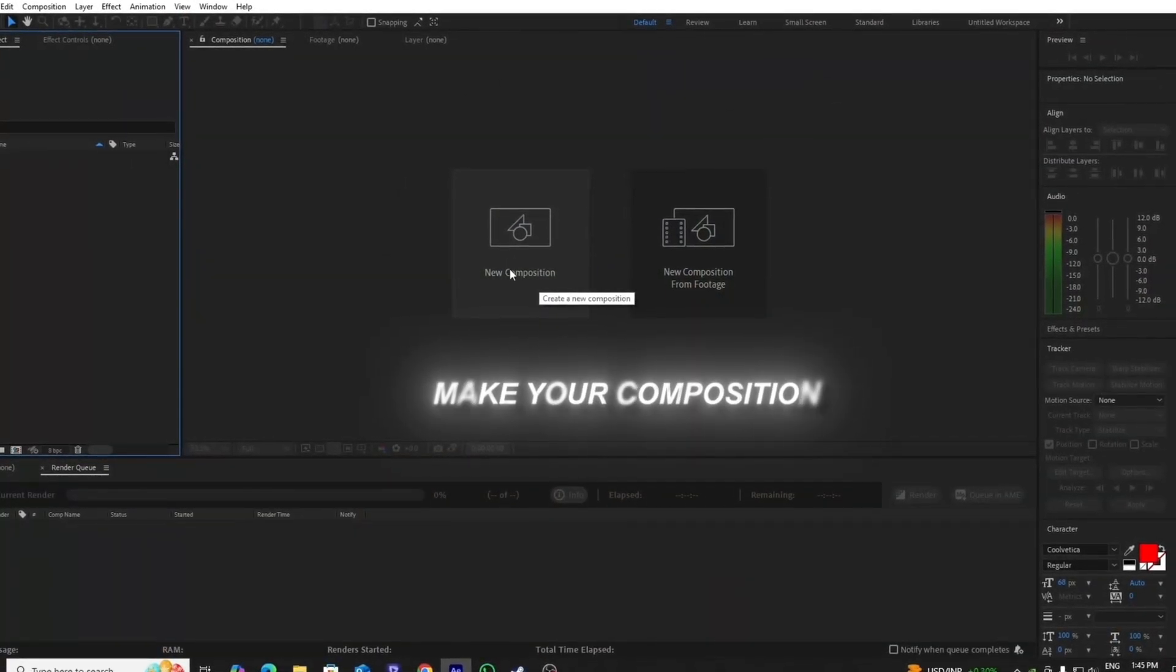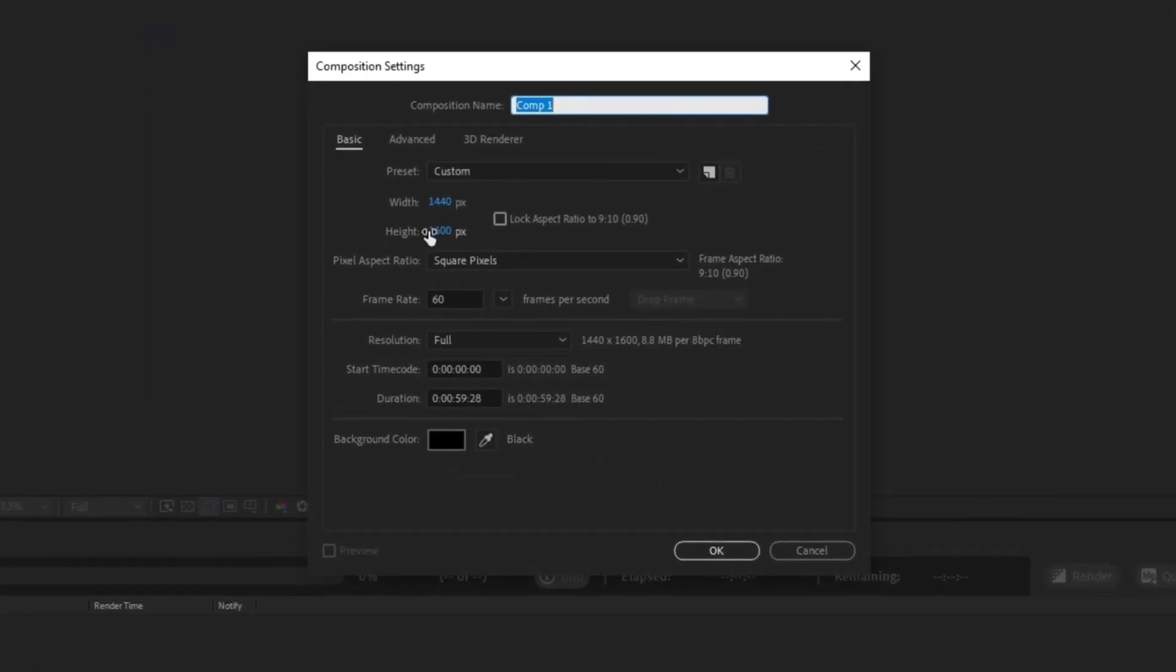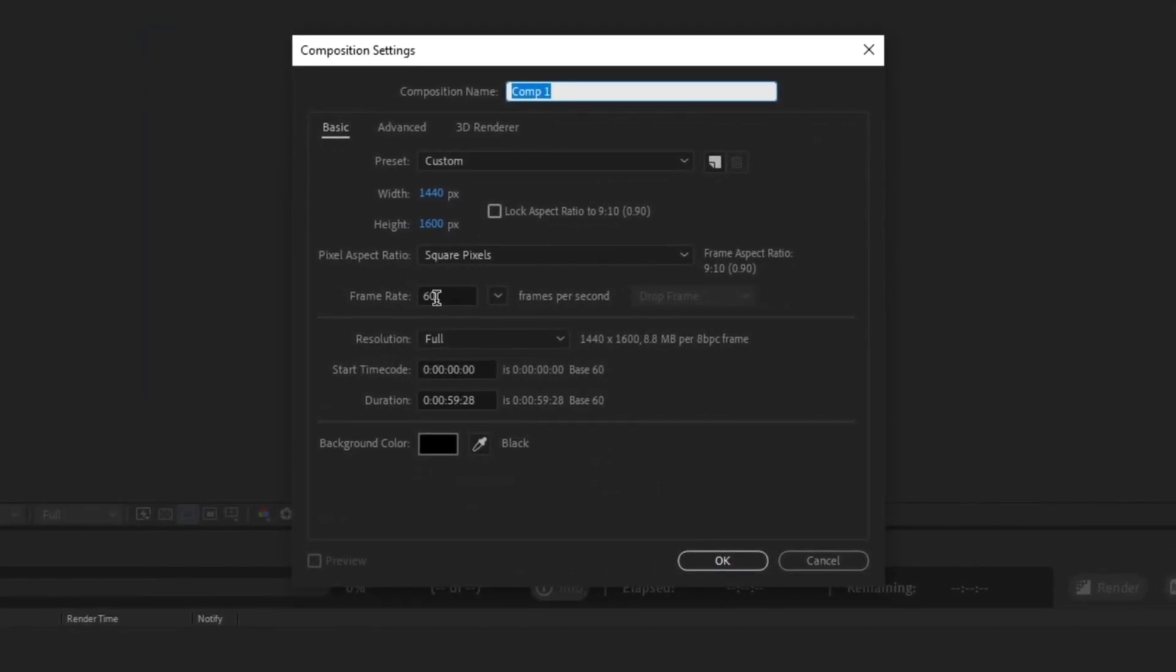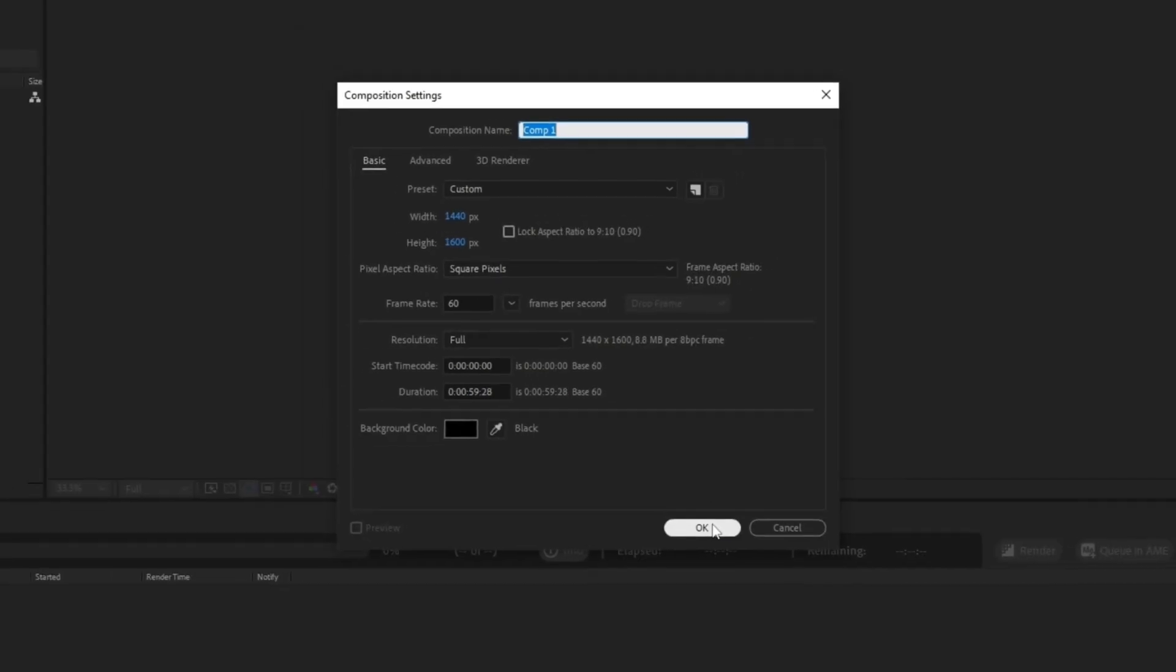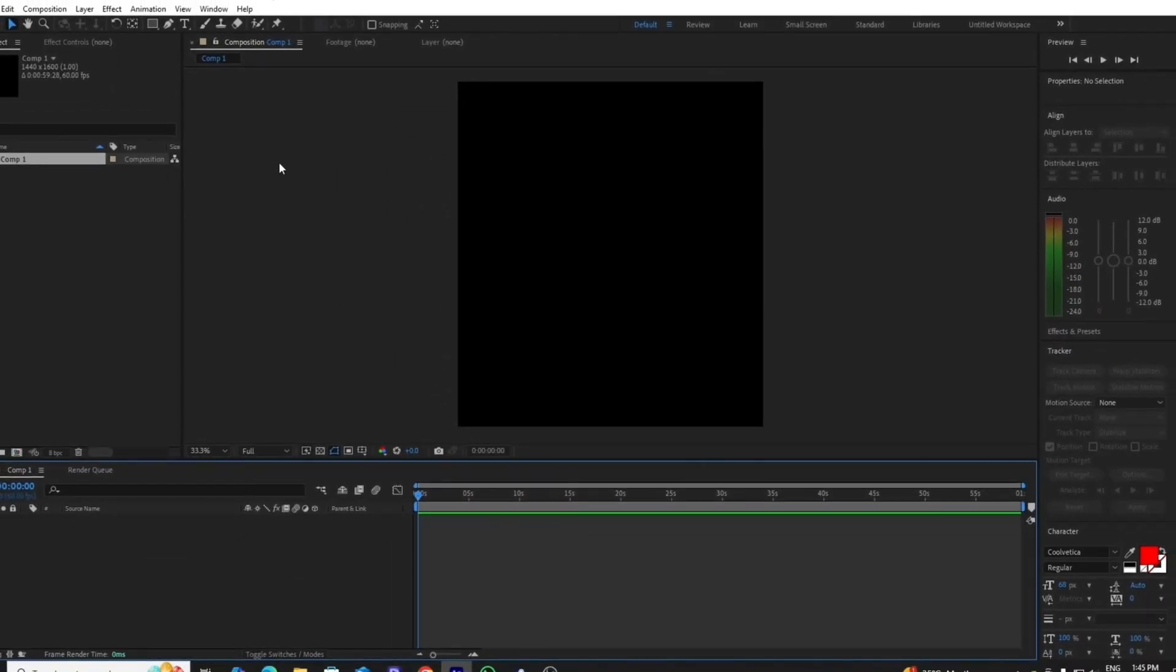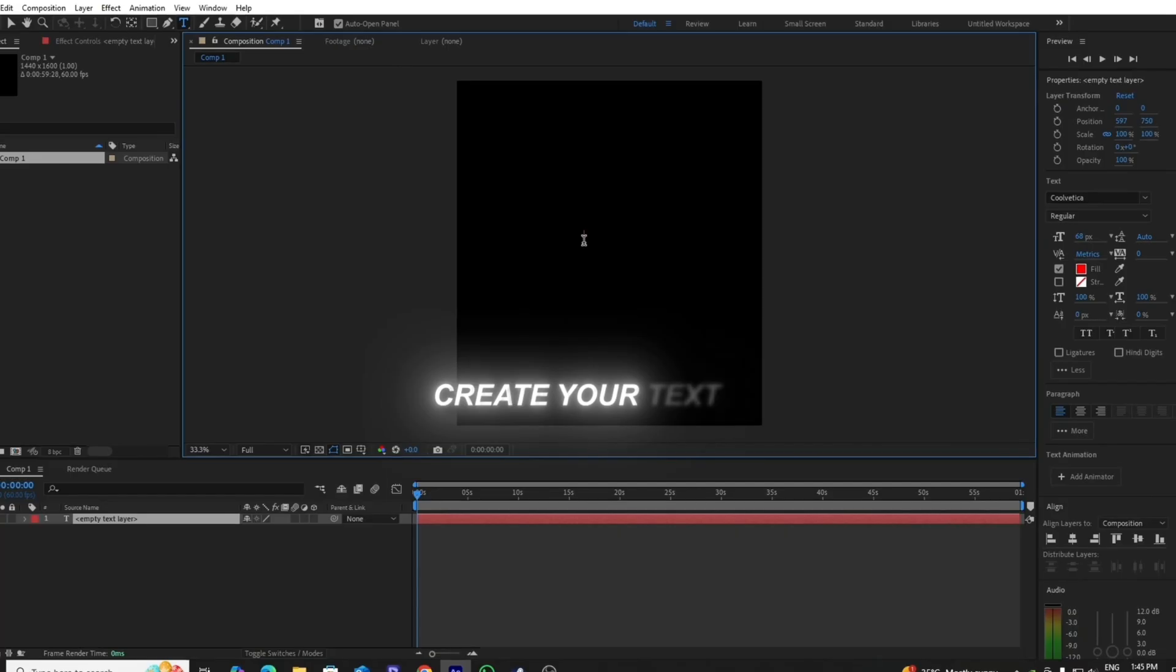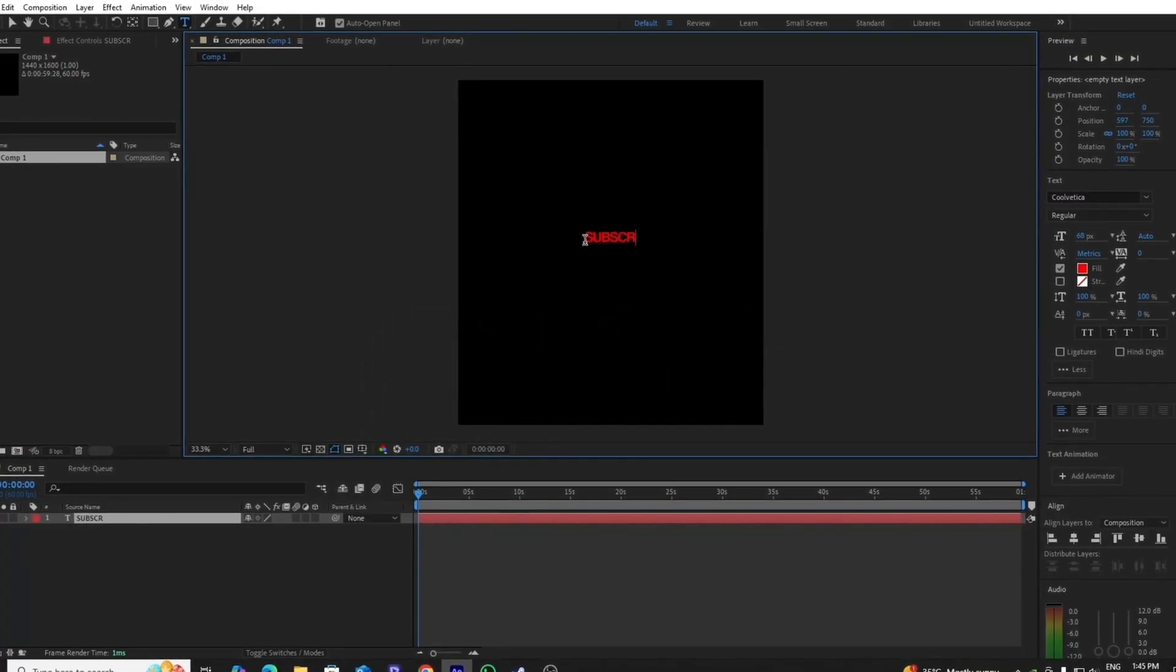First, you have to create your new composition. You can copy my composition settings if you want, otherwise make your own. Then create your text layer and write whatever you want.